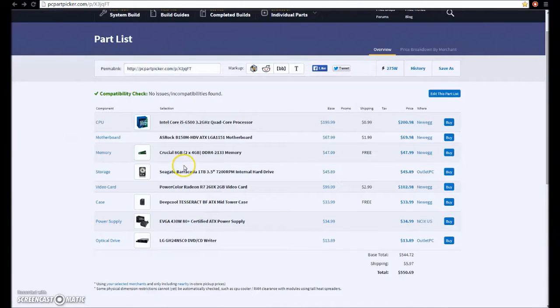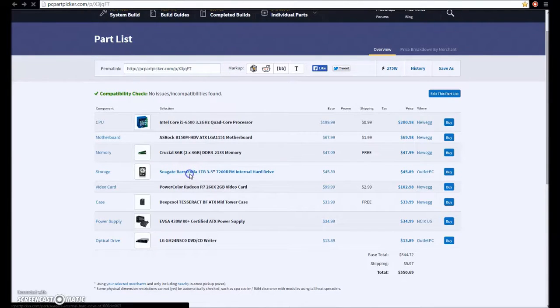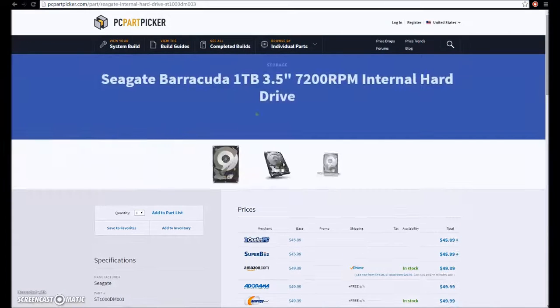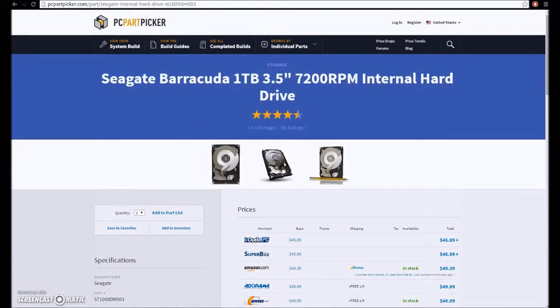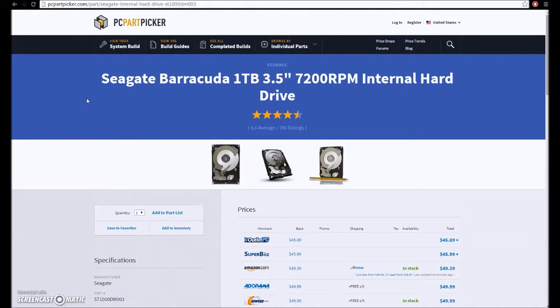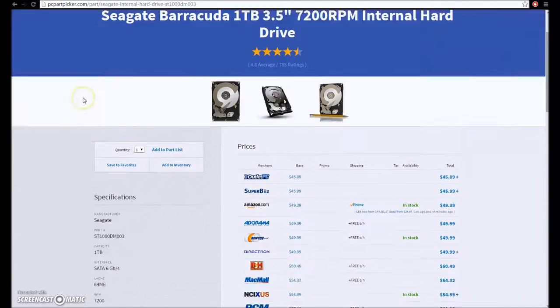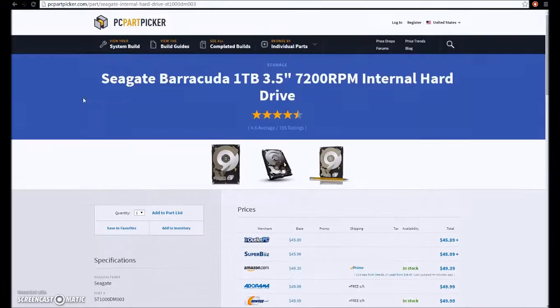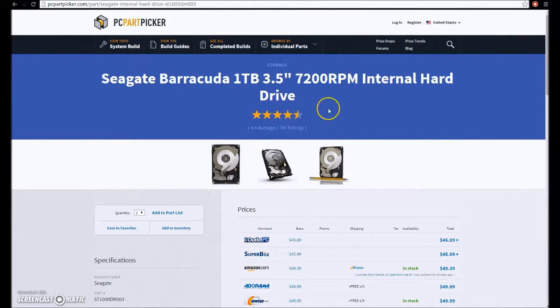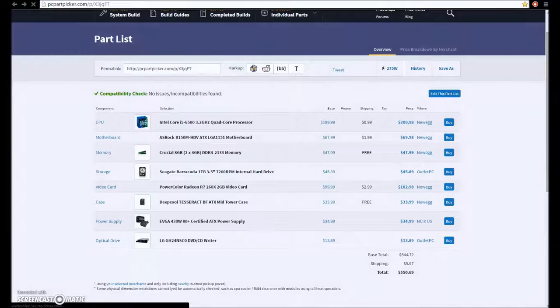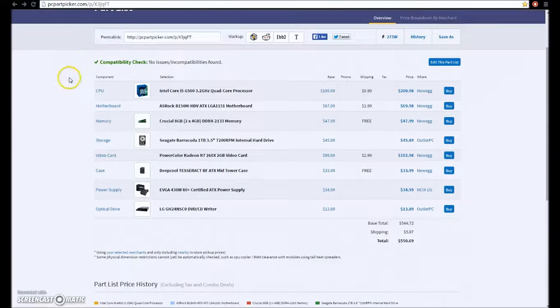For storage, we have a Seagate Barracuda 1TB 3.5 inch 7200 RPM mechanical hard drive. Very standard, nothing really special about it. It's a 1TB 7200 RPM hard drive, and Seagate makes a great hard drive. I haven't seen any problems with Seagate. As you can see, a 4.6 average out of 785 ratings is a really great average.